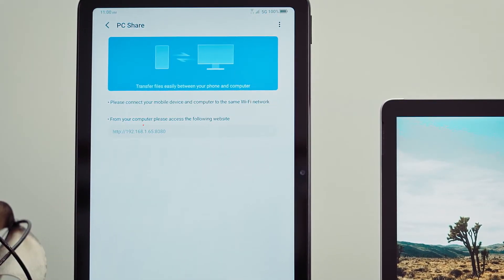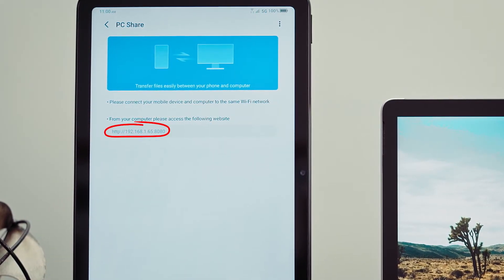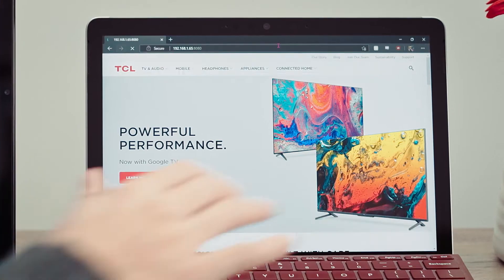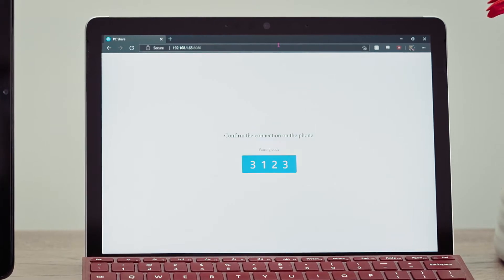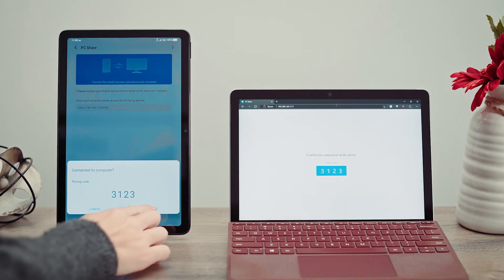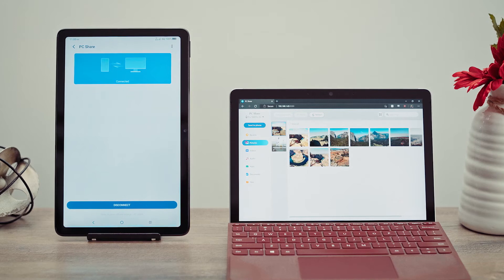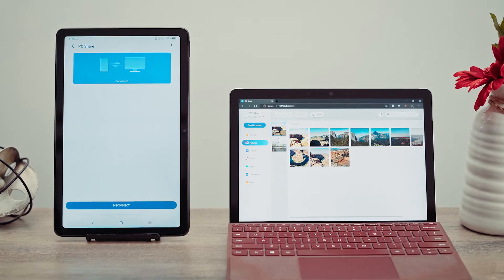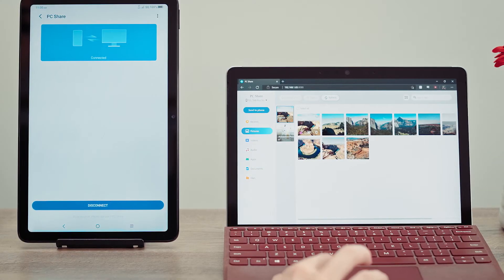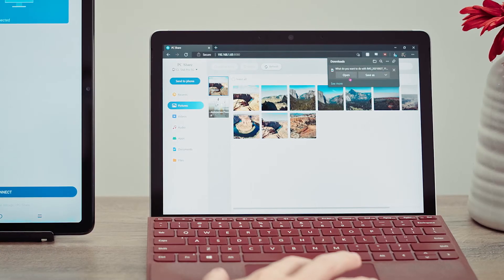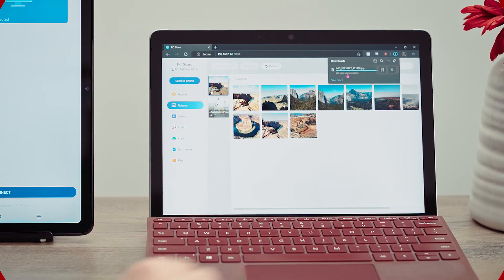From here, you'll be given an IP address to type into your computer's browser. And after connecting your device with the TCL Tab Pro 5G, you now have secure access to media and files which can be downloaded directly to your PC.